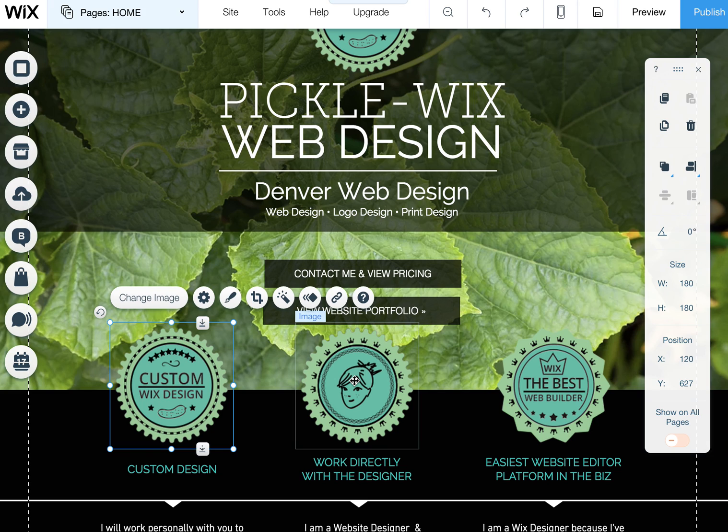Happy Wixing! Check out Pickawix.com for more information, tips, and lots of other things to get you on your way so that you can be a Wix design expert.